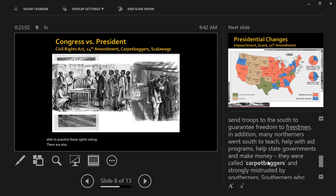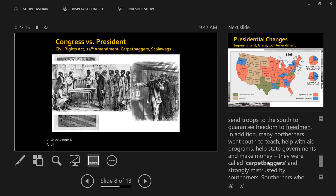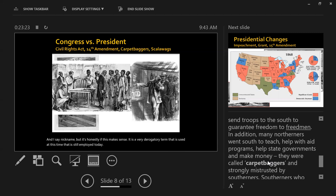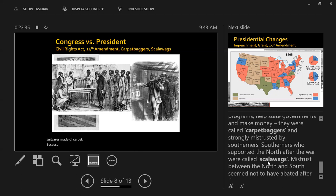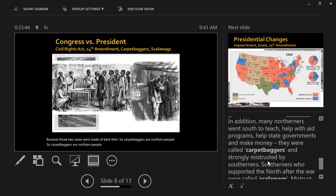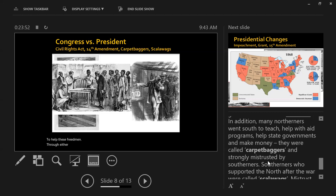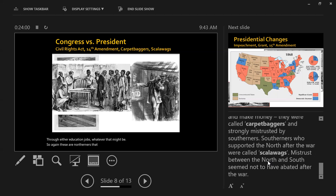There are also a lot of other people going down to help. The first group gets the nickname of carpetbaggers — it's honestly a very derogatory term used at the time that is still employed today. It specifically references the fact that they had suitcases made of carpet. Carpetbaggers are northern people who move to the South to help freedmen through education, jobs, and whatever else might be needed.